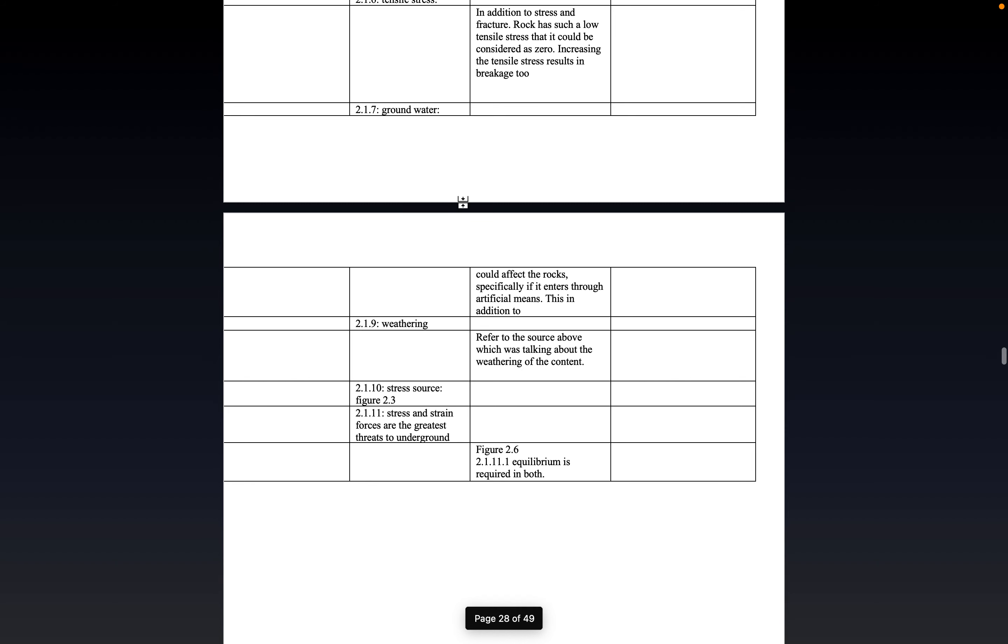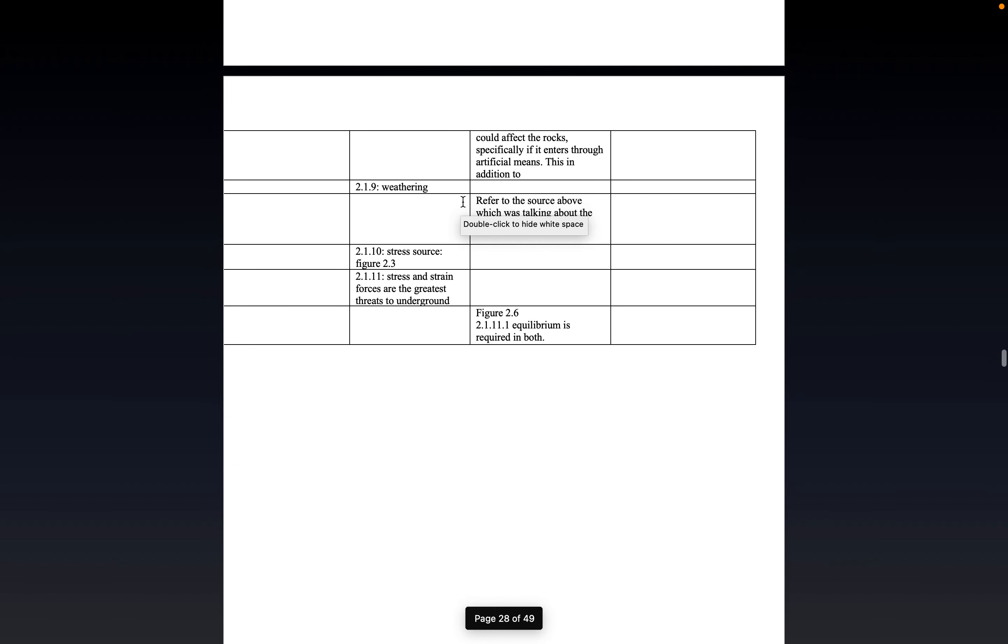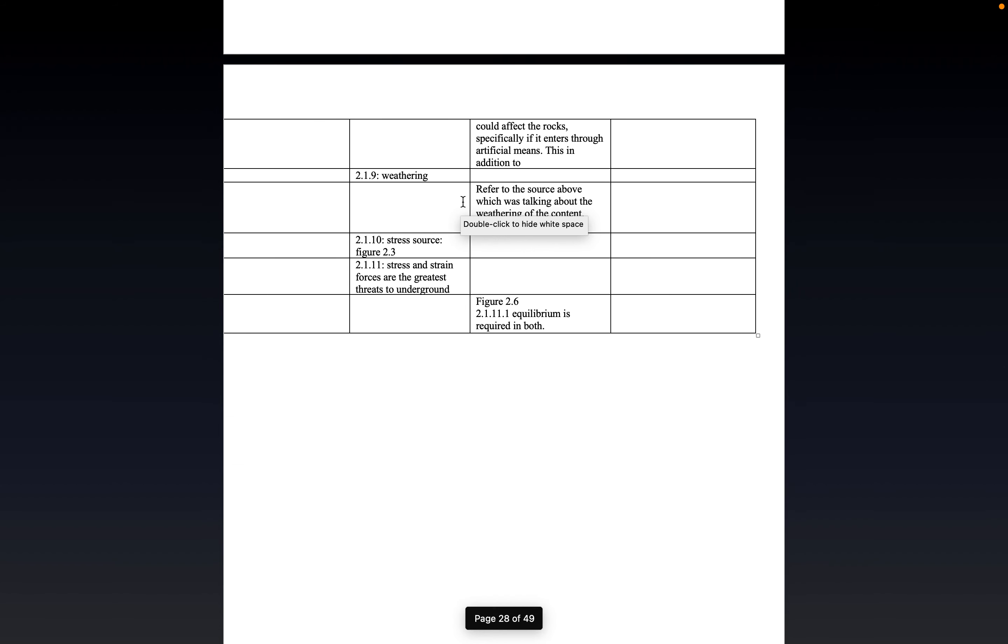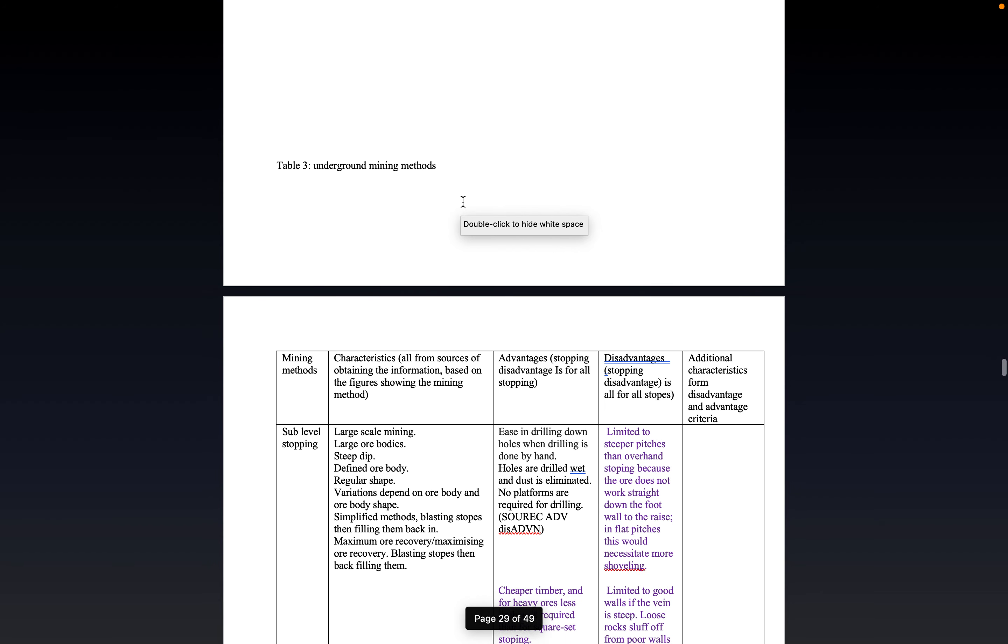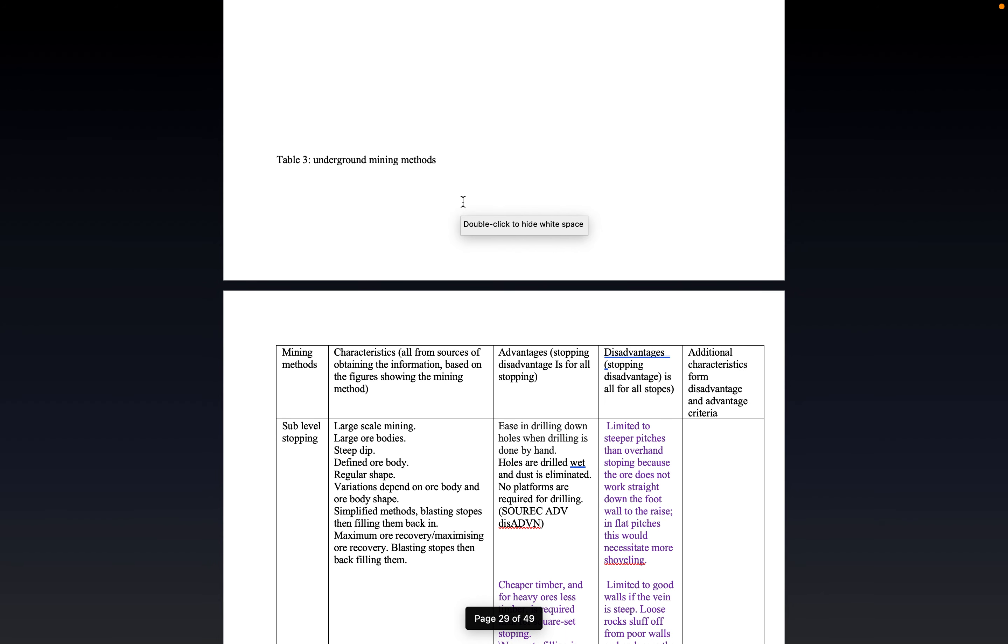And this is important because when you blast, the blasting method needs to be able to create cracks within the rock, and it is through the cracks within this rock that the rock breaks.